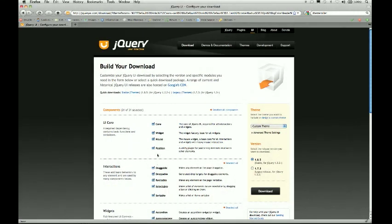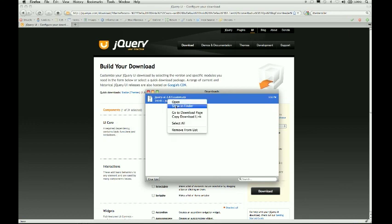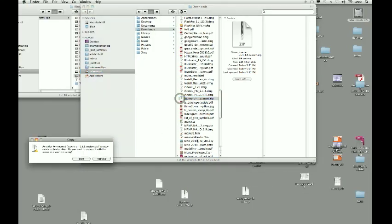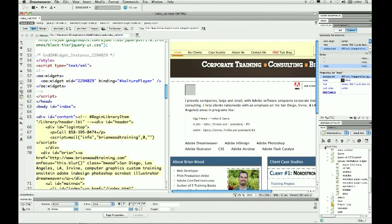I'll deselect all components and just want the core elements — basically the CSS file — then click Download. Once it's saved, find that zip file. I've got it right here. I'll go back over to Dreamweaver and find the Kaltura folder that's located in your site.